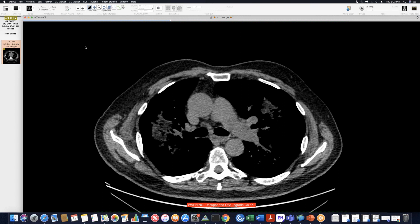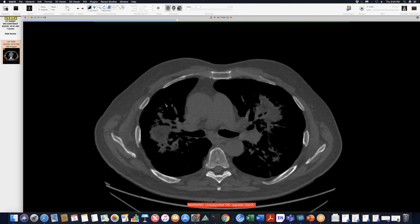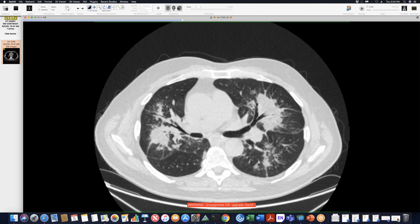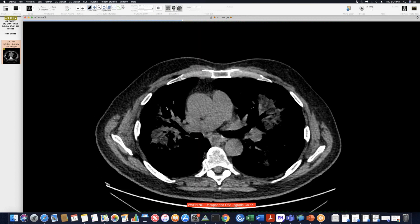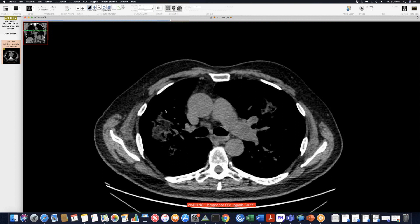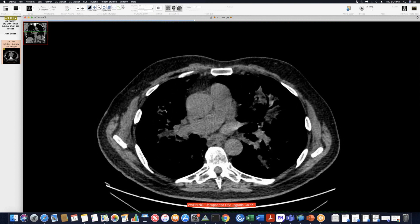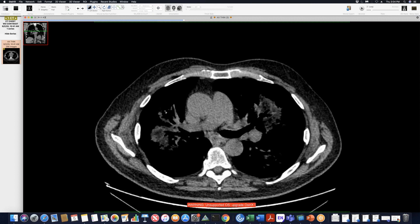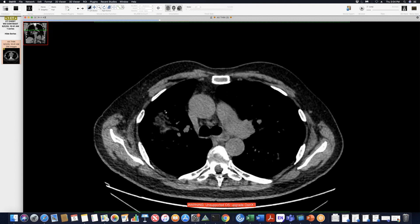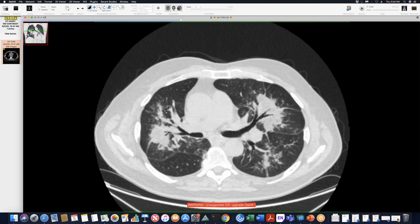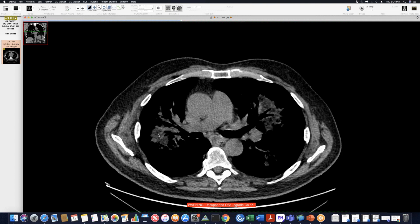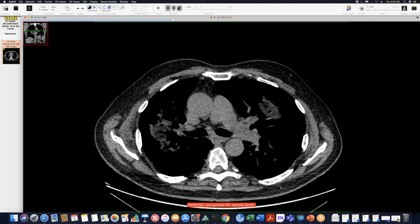I'm going to start with this case, which I showed a few weeks ago. It was a good case of lipoid pneumonia. This case ended up doing a transbronchial biopsy. Here's the case again, a nice example of lipoid pneumonia. You can see the fat attenuation here, and we got the pathology findings, so it's interesting to show.